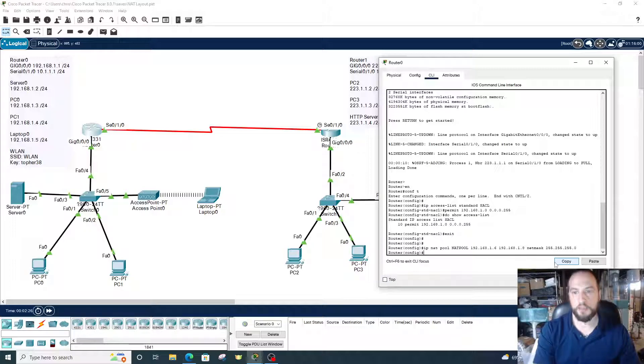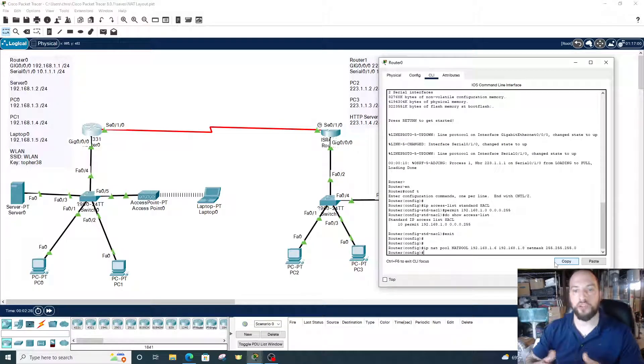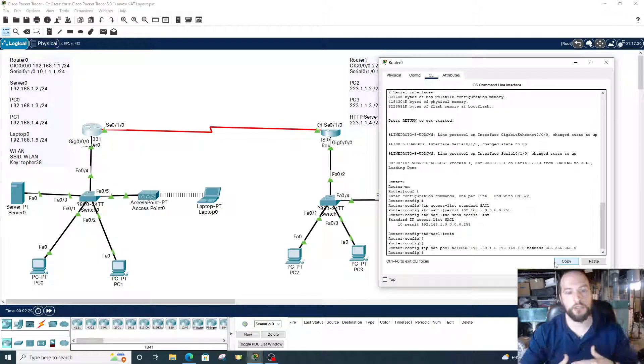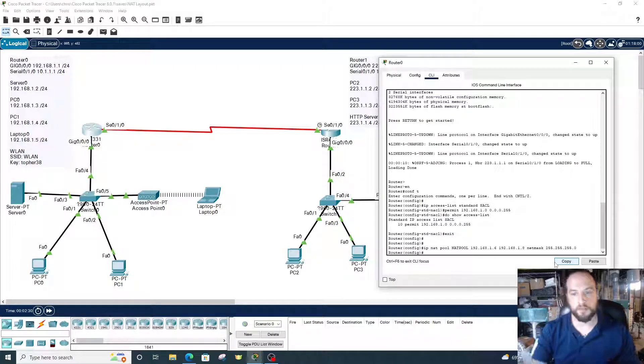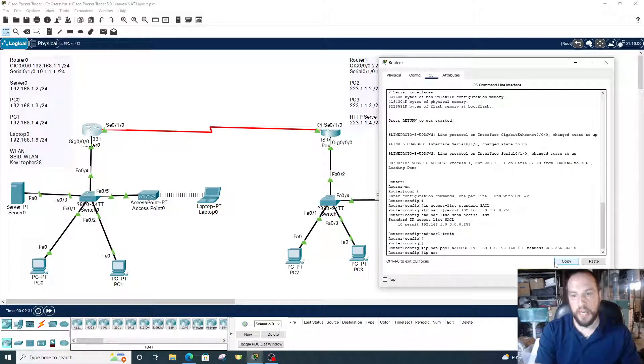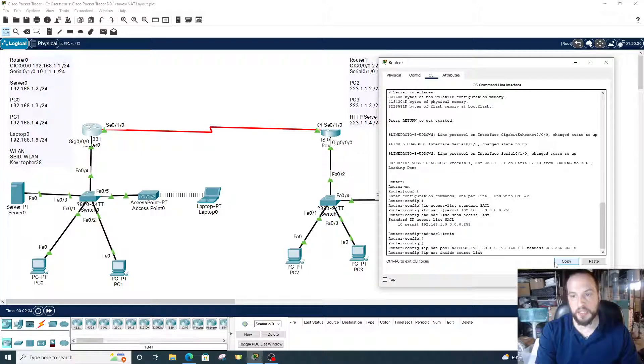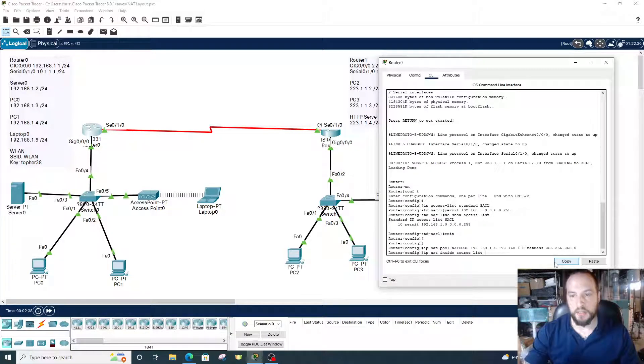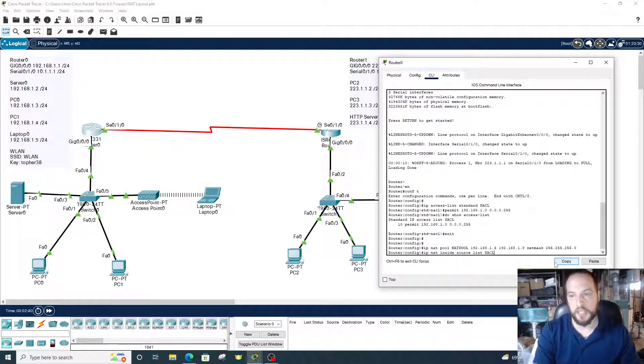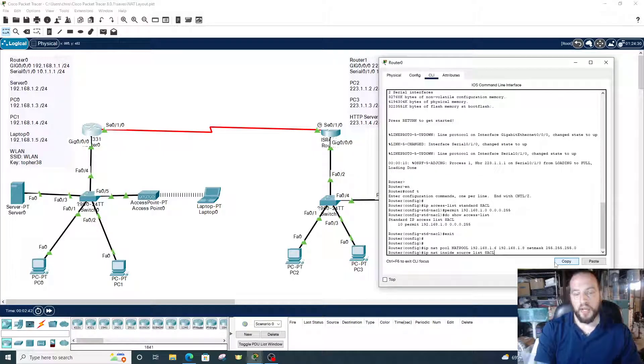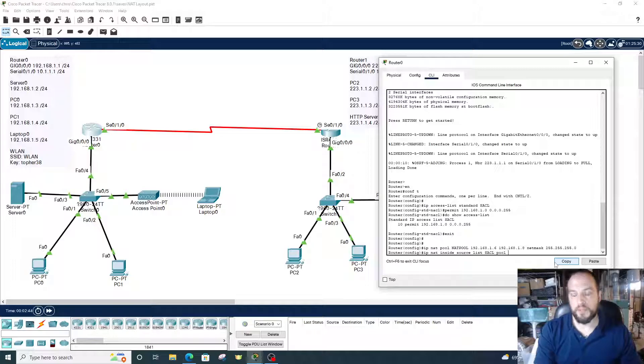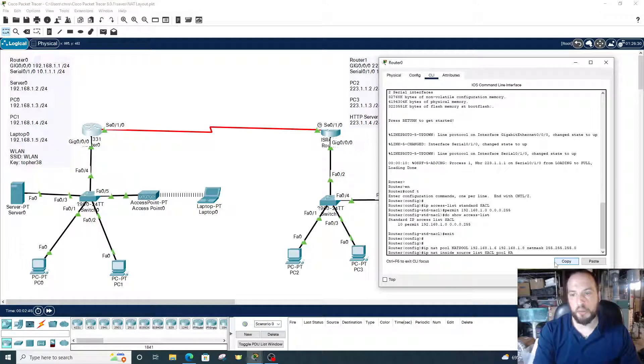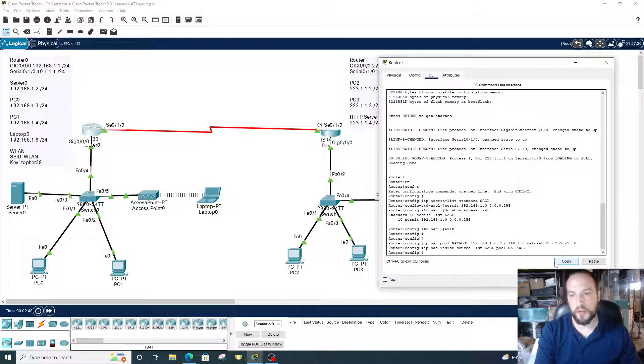Next thing we need to do is the next command joins the last two commands together. We'll do IP NAT inside source list, and then the source list, this is the name of the standard access list, so SACL in capital letters. Then we type pool, and then we type in the pool name, which is NATPOOL in all capital letters. Alright, so we're all set. We established NAT.